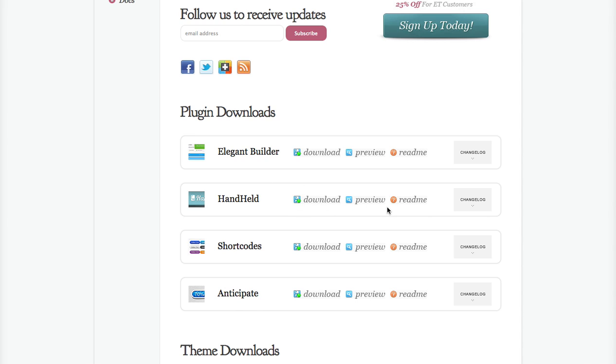Depending on what operating system and browser you're using, you may have different download settings, but that file will be downloaded to your computer within a downloads folder. You're going to want to locate that file and upload it to your WordPress website.